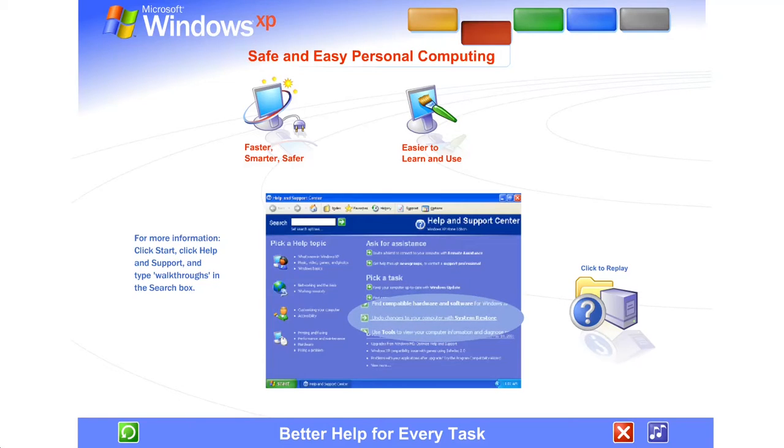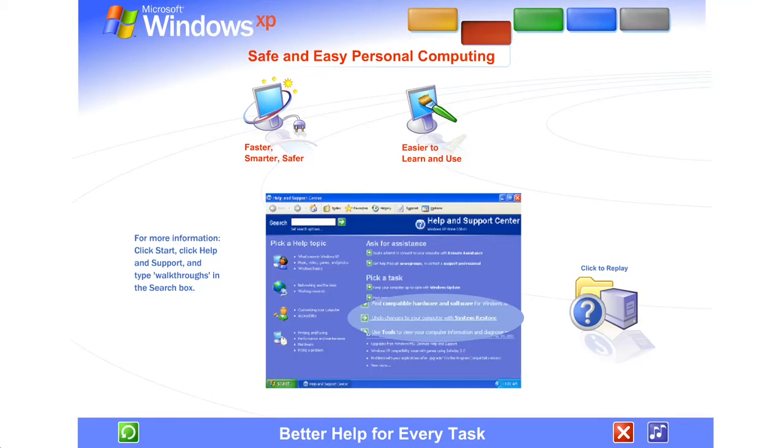Delete an important file? Download a program you wish you hadn't? Use Windows XP's improved system restore to turn back the clock and restore your system to the way it was before.